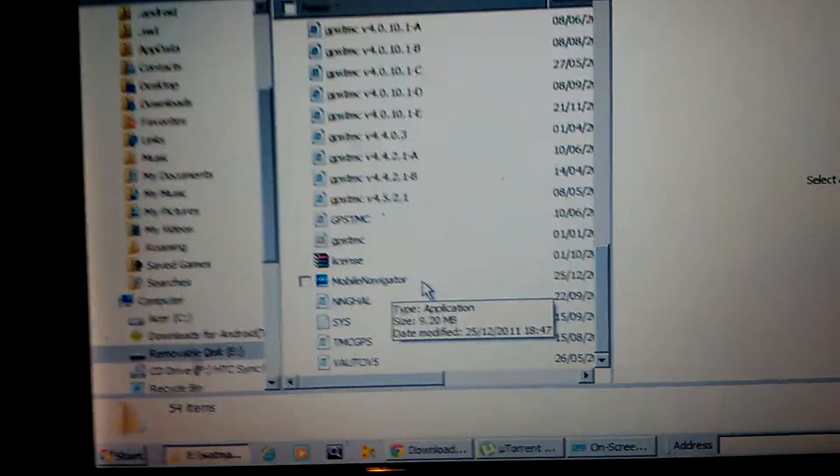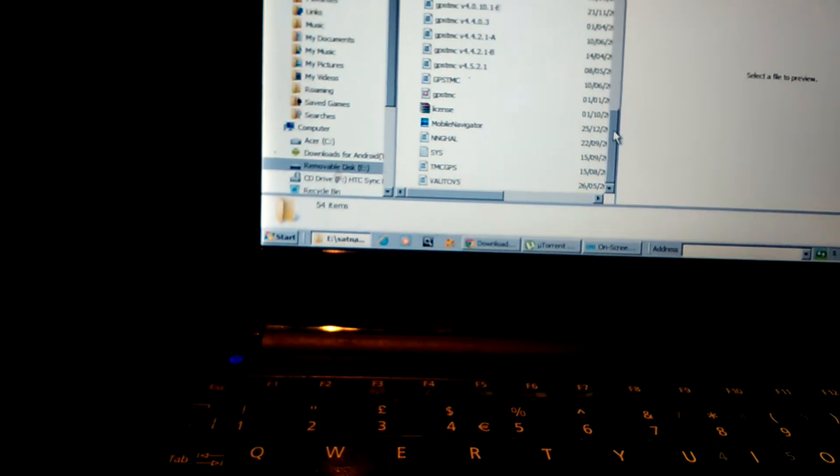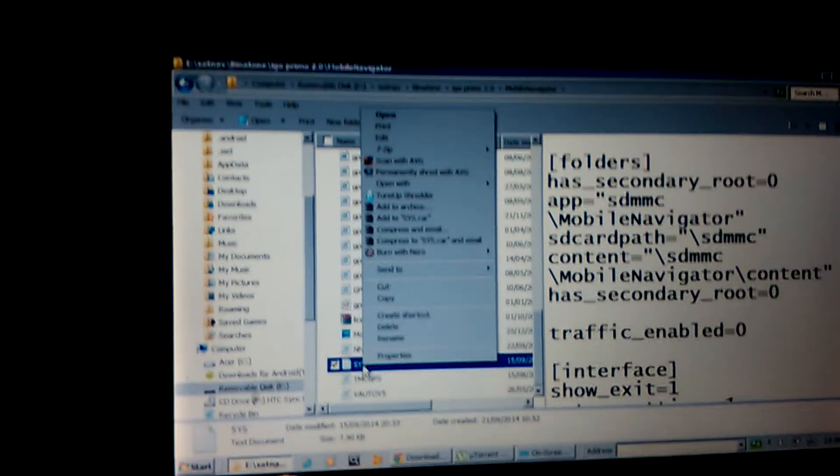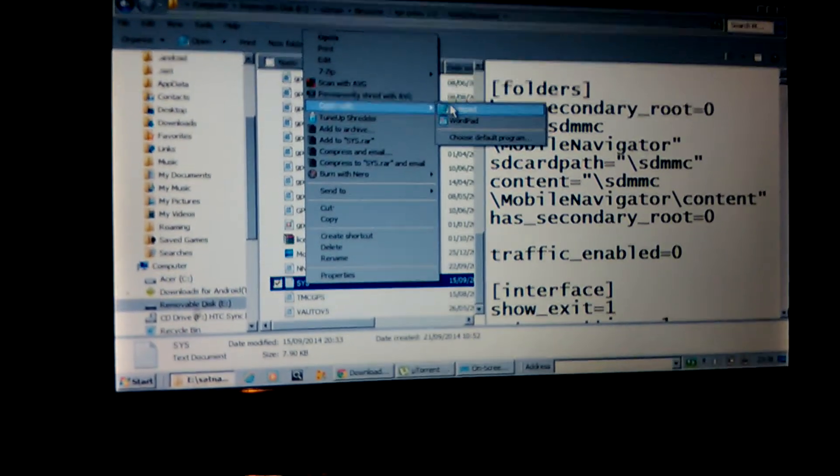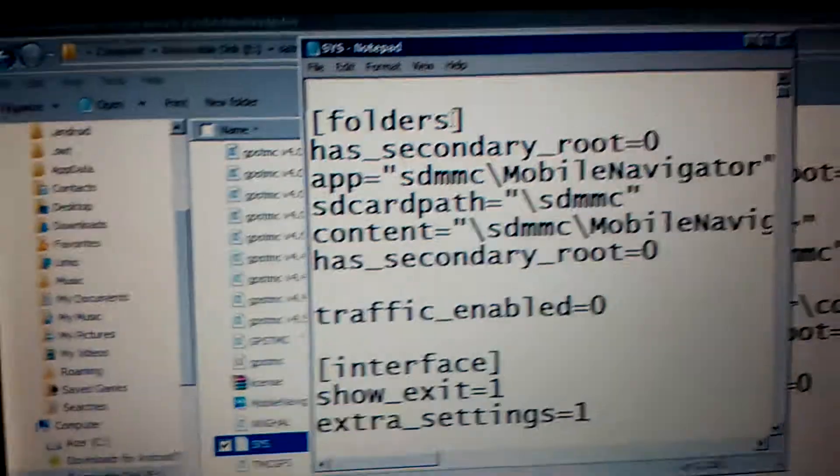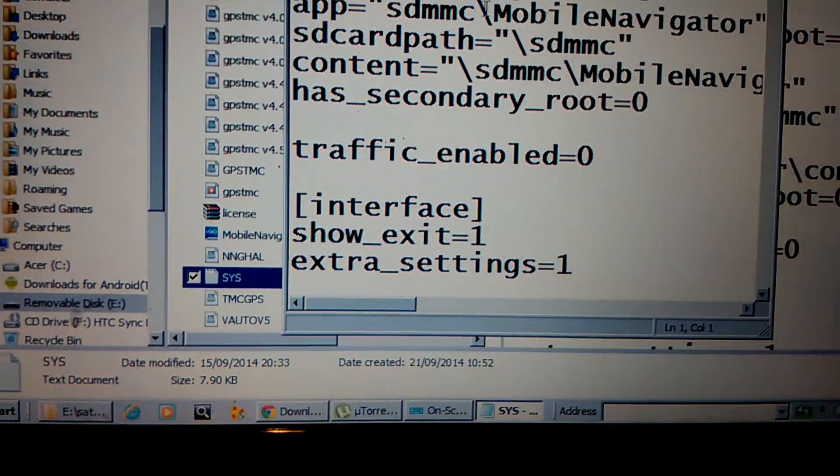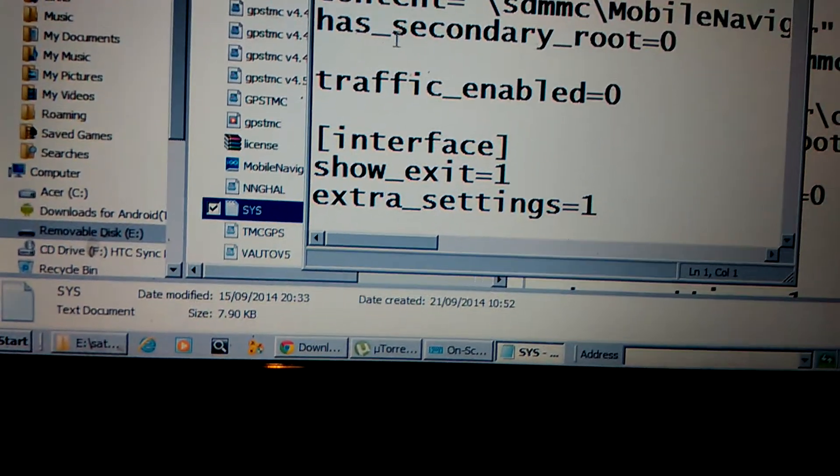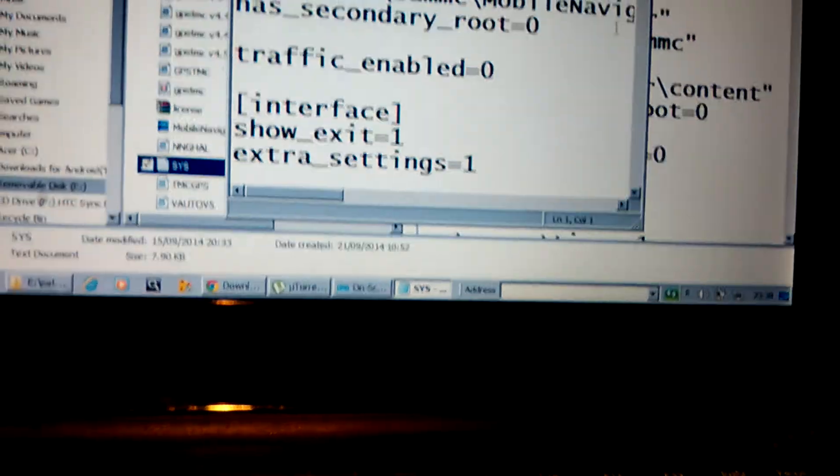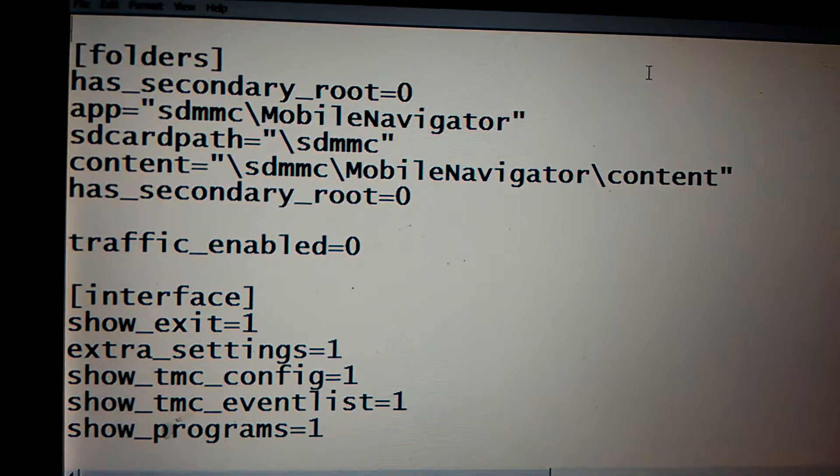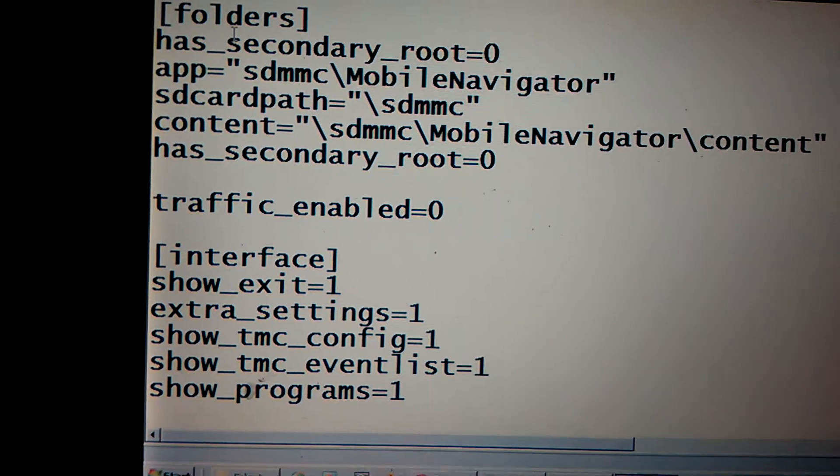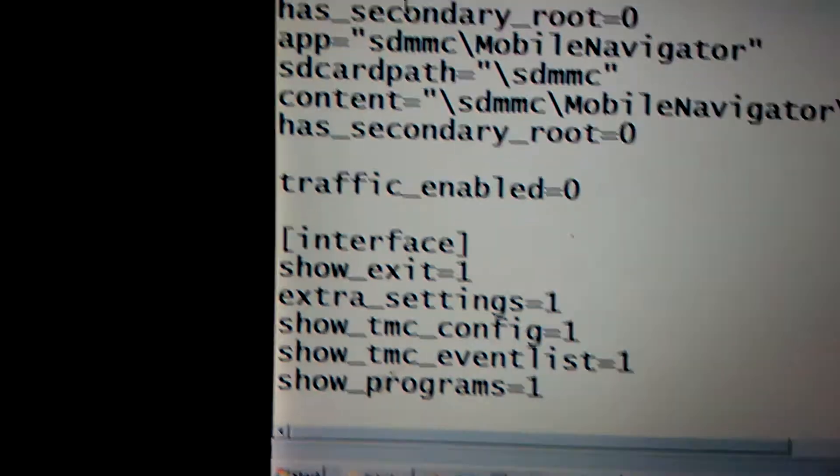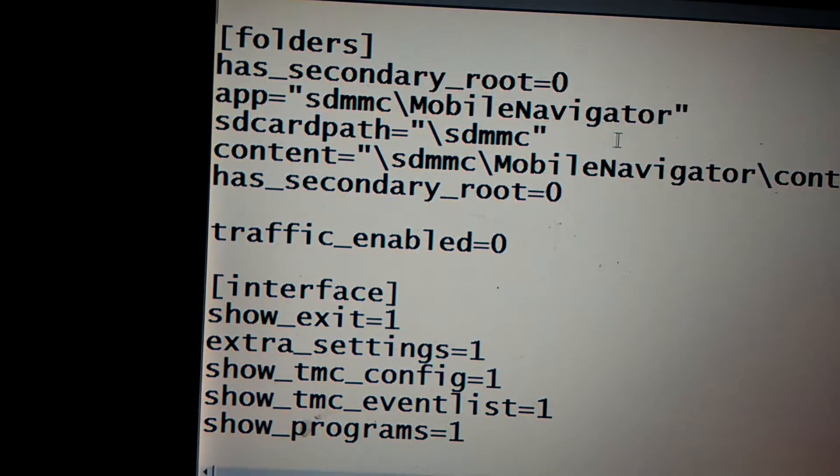That's the second step. The third step of the whole thing is you have to tweak your system.txt. Here is the system.txt. Right mouse click, open with Notepad. Right, you see here sections, folders. Application is SDMMC and normally here's some Primo SD card path SDMMC content Primo. You have to replace in this section of the system.txt folders or root every word that is Primo through MobileNavigator.